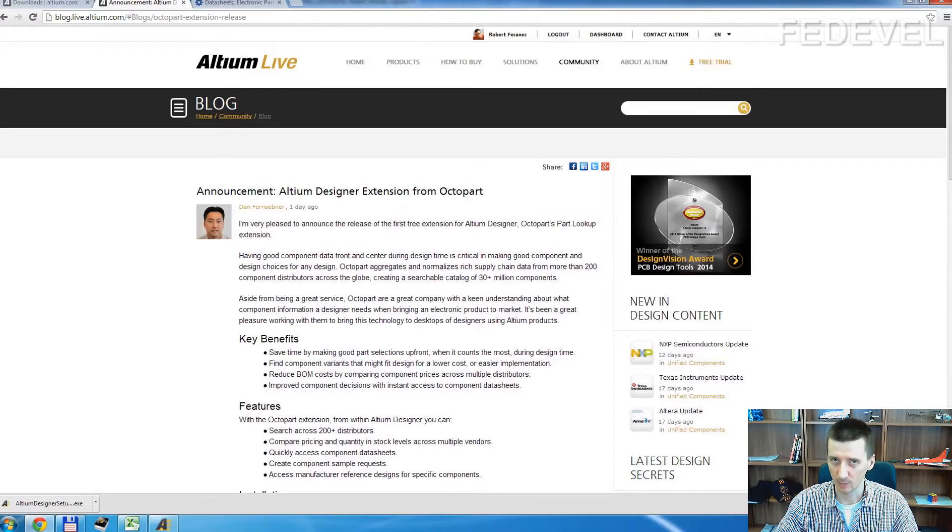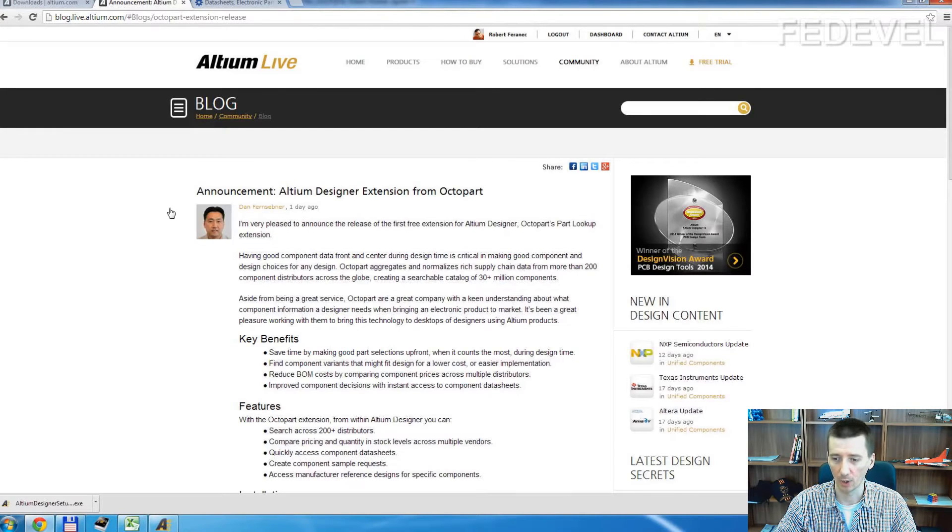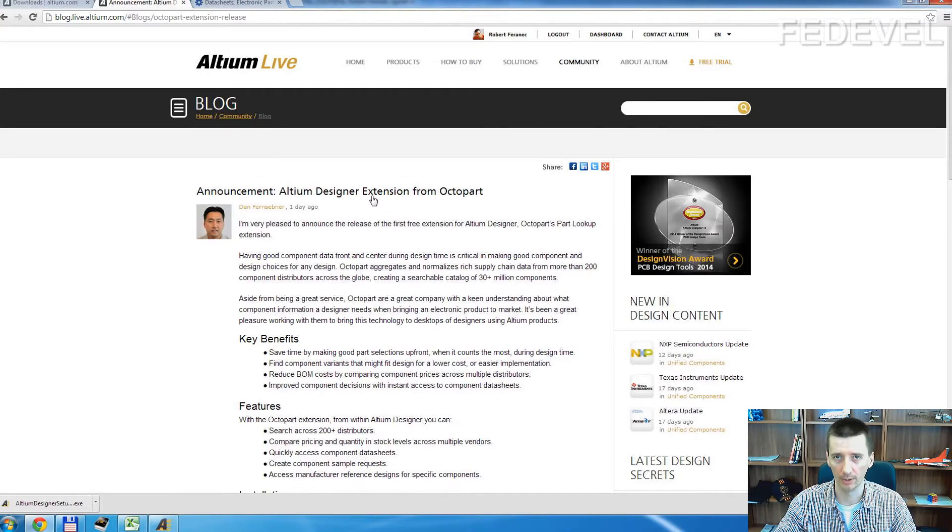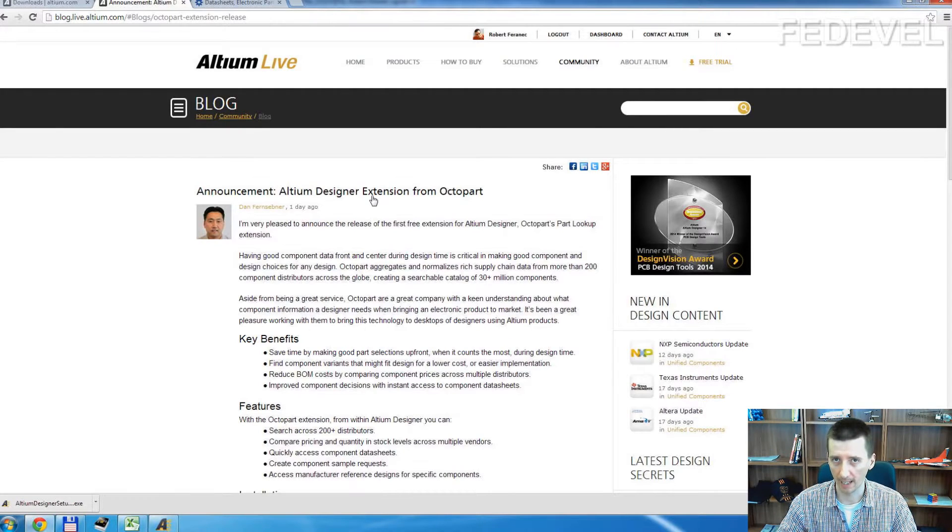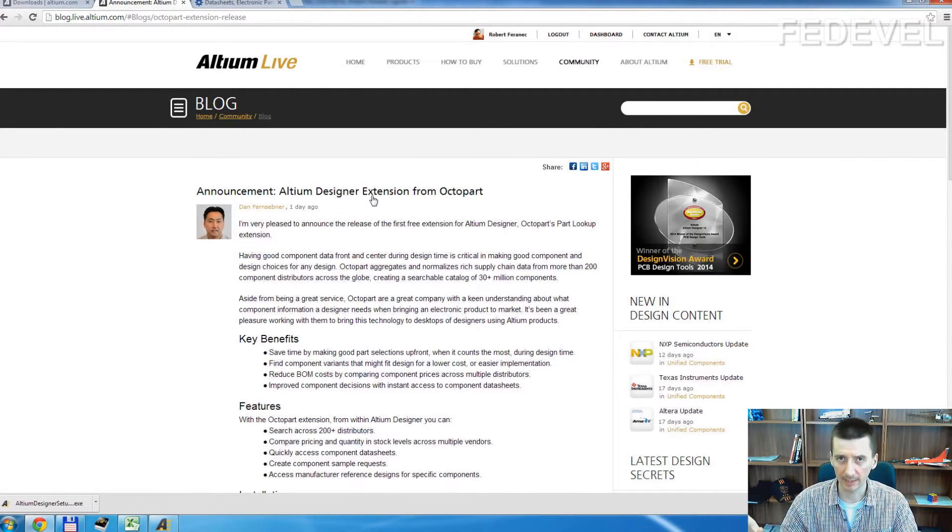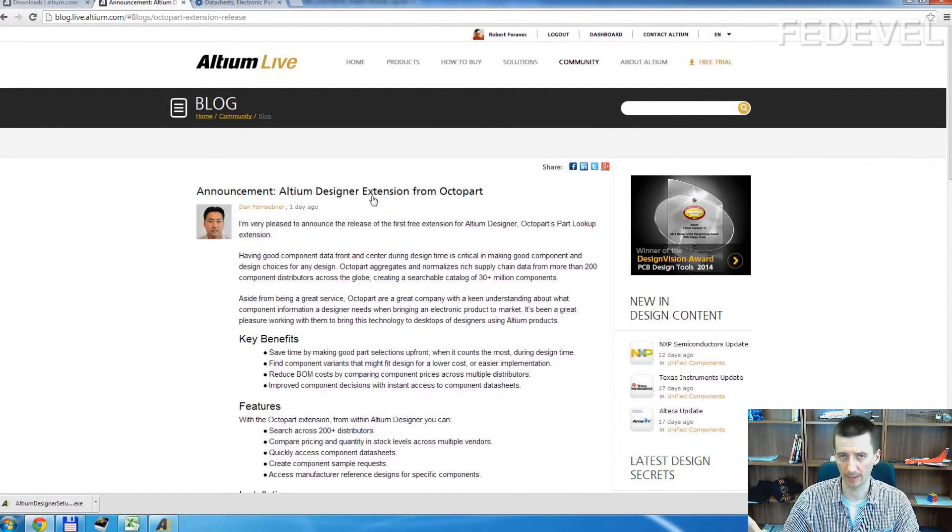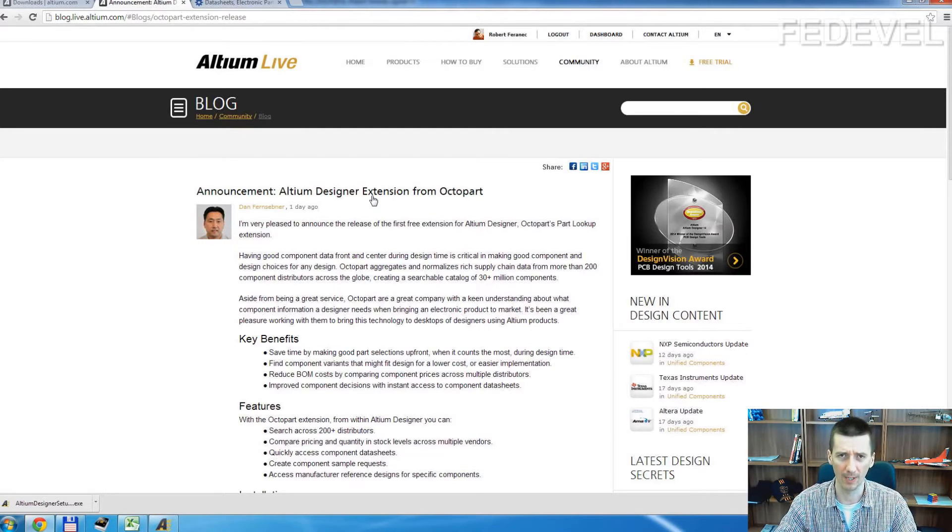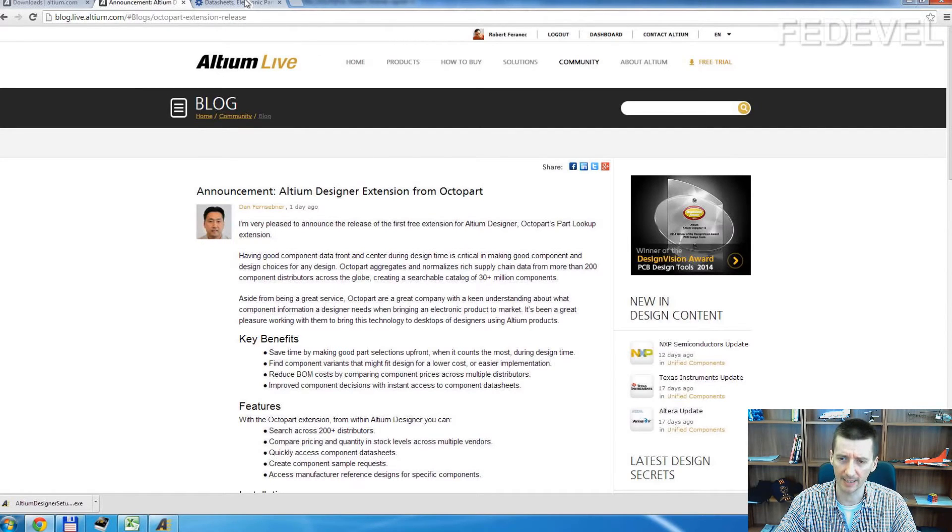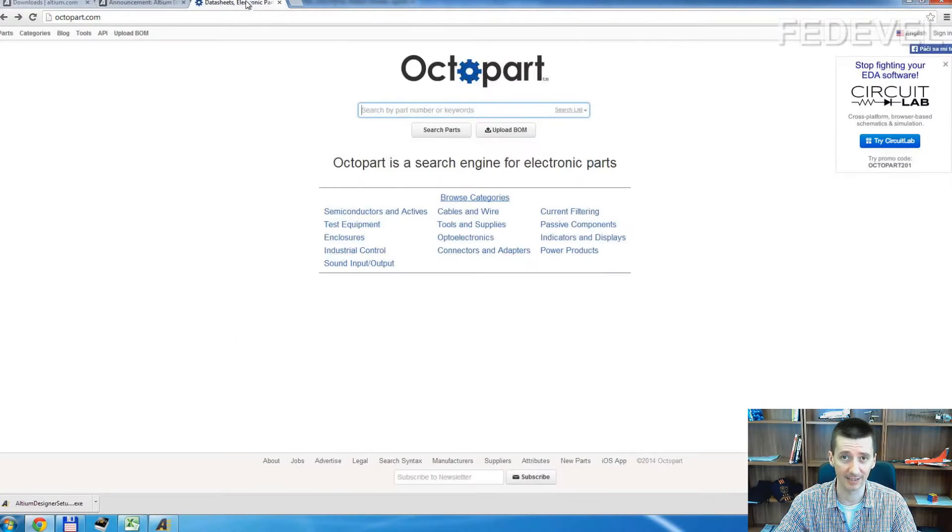This morning I read about Octopart extension on Altium blog. I heard about Octopart before, but I never used it. I was really curious, I went to their website and I decided to test the search.